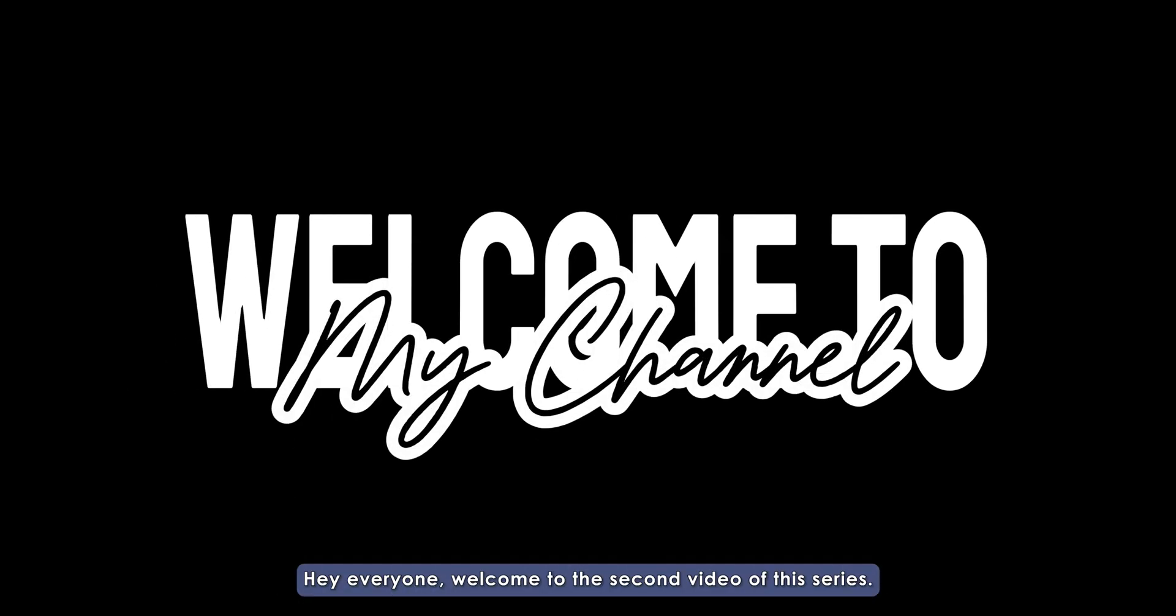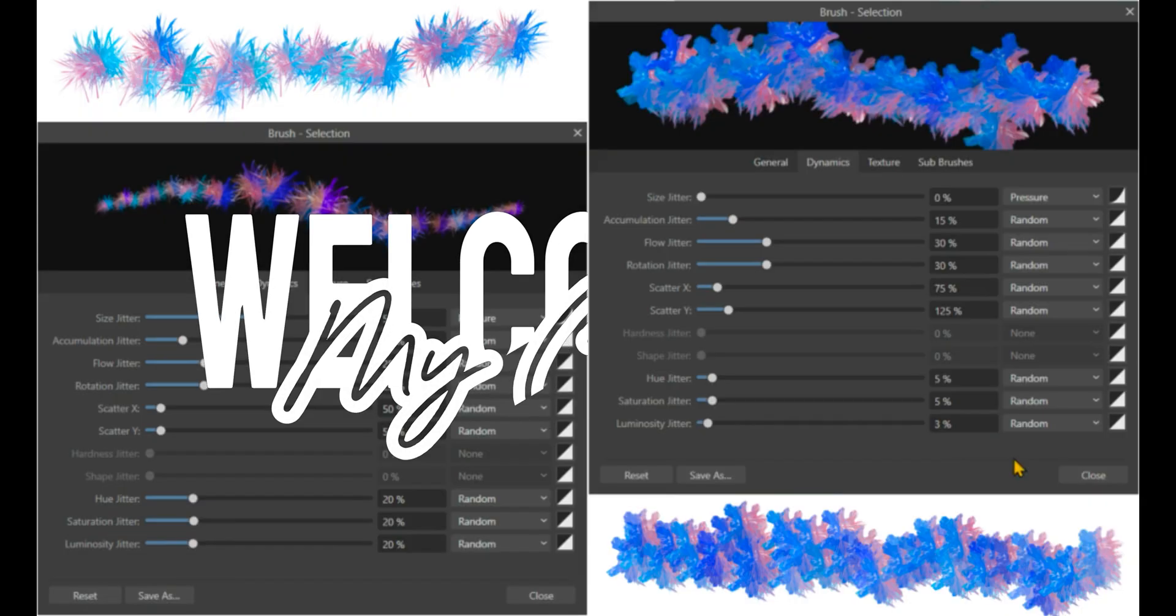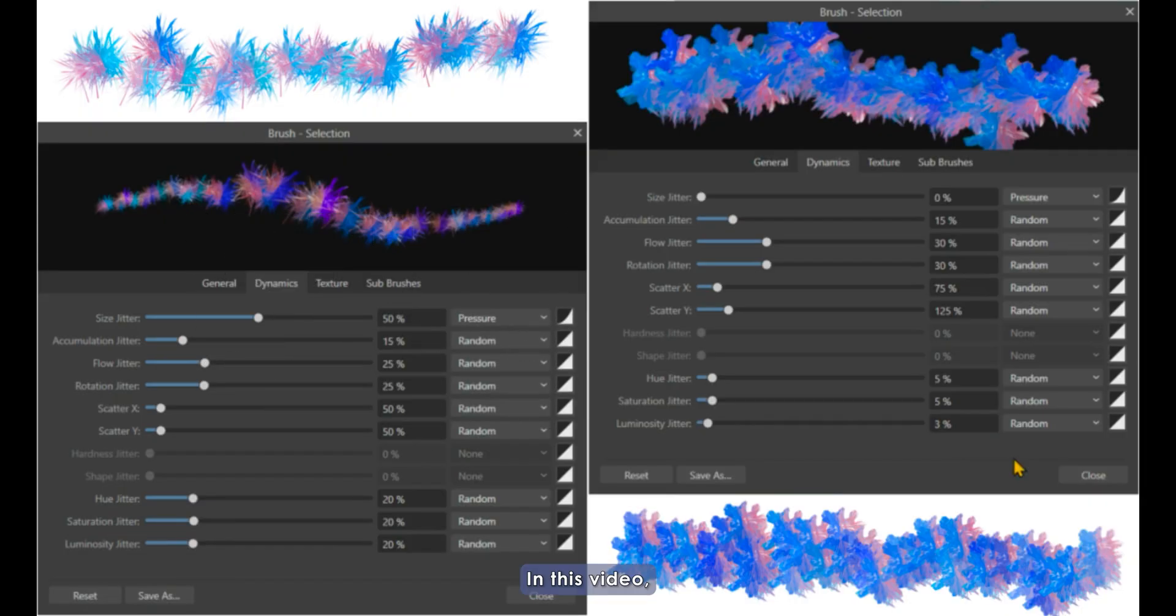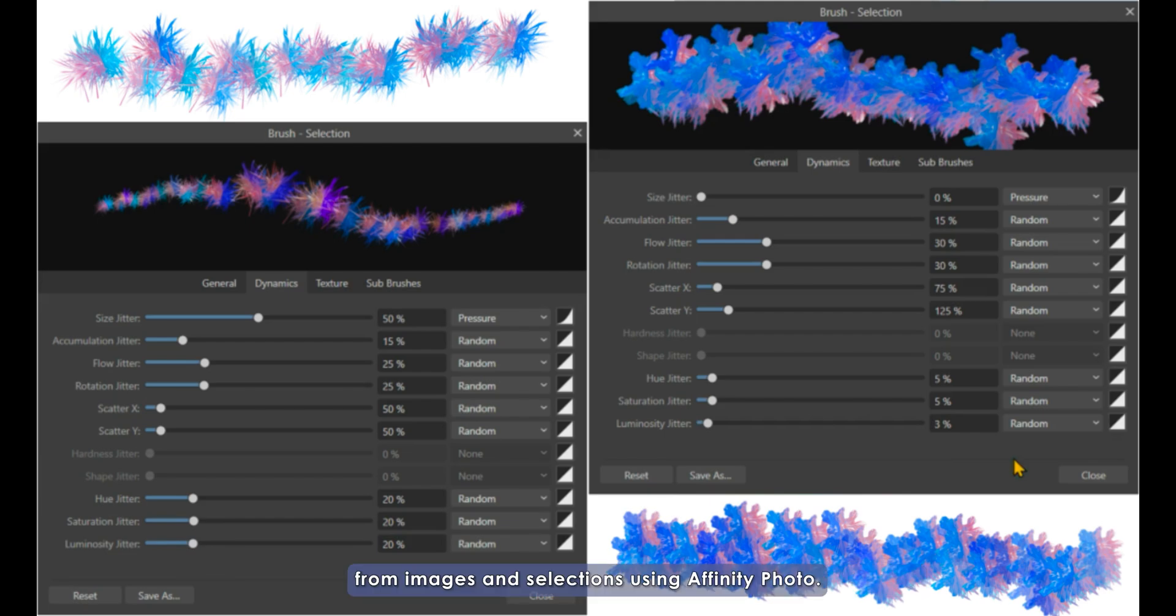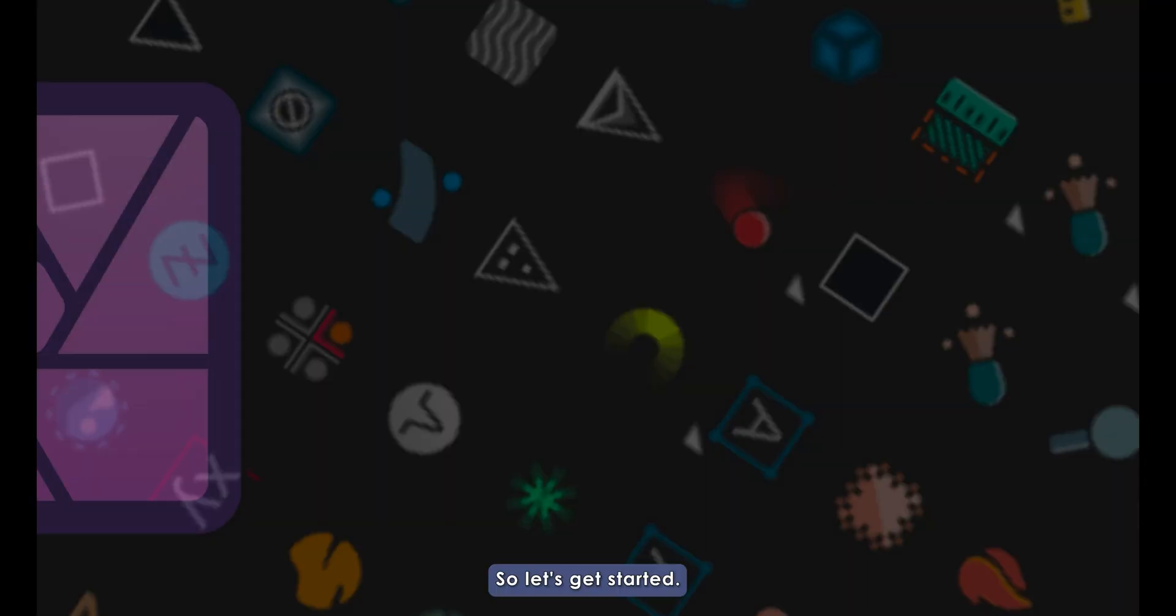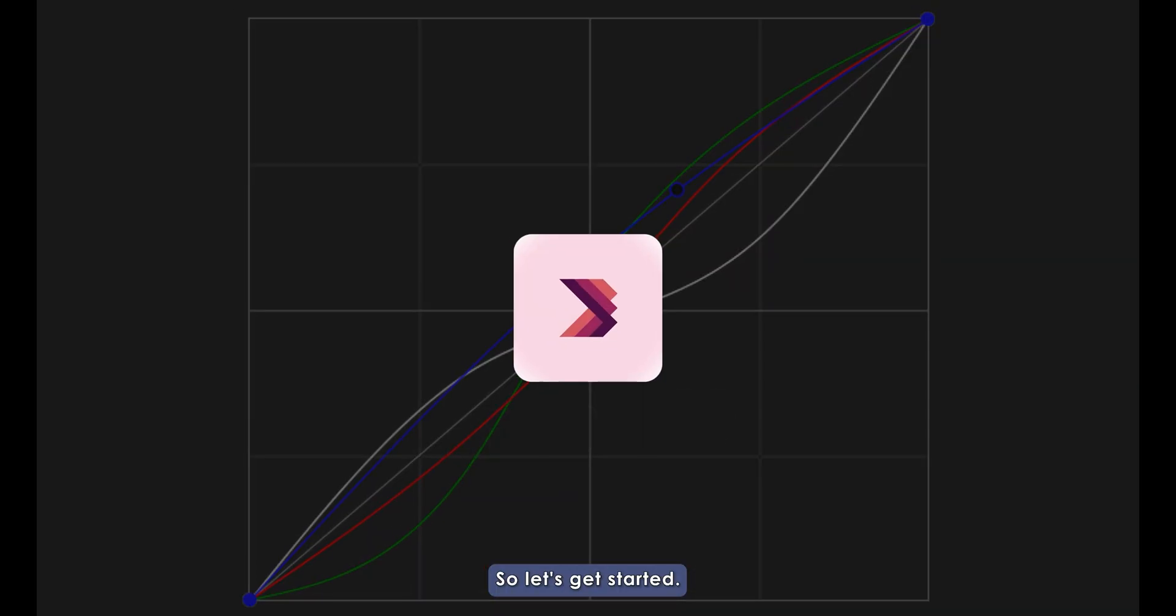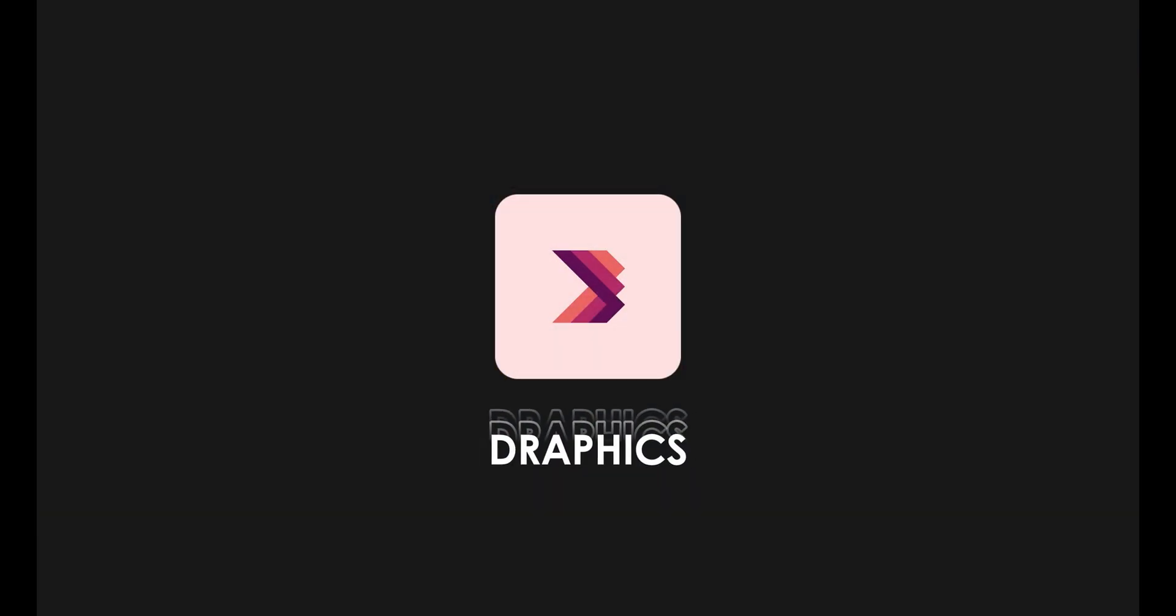Hey everyone, welcome to the second video of this series. In this video, we're going to explore how to create your very own custom brushes from images and selections using Affinity Photo. So let's get started.